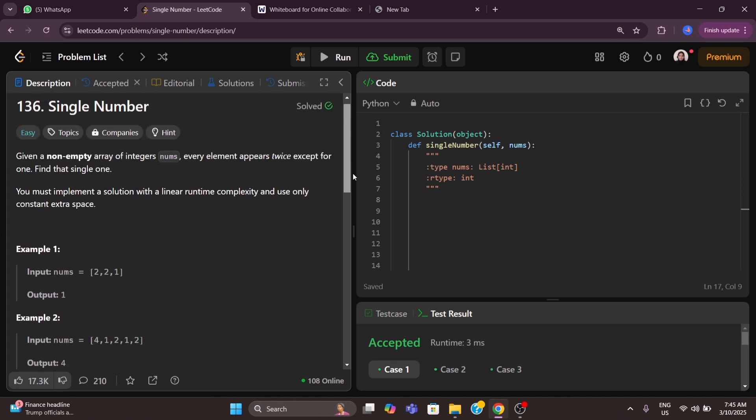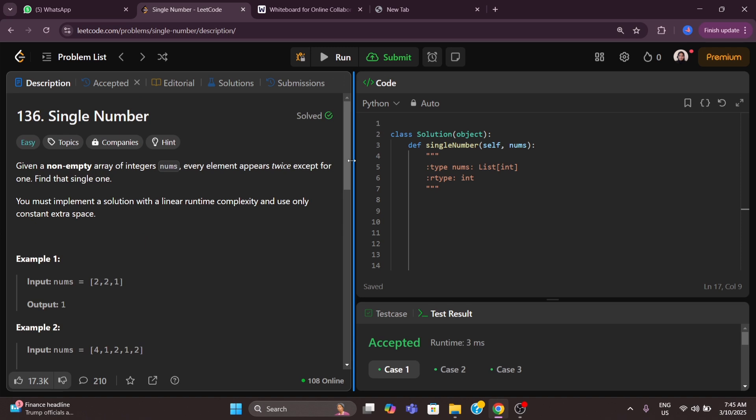We can solve this problem in several ways. A brute force approach would give O(N²) time complexity. We could also use a hash map, but that uses extra memory, which is not allowed. So we will implement a solution using a bit manipulation trick — XOR — which achieves O(N) time complexity and O(1) space complexity.